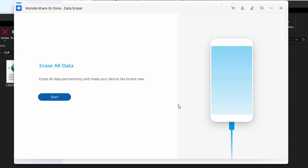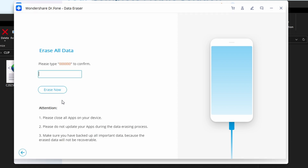Once the device is recognized by the platform, go ahead and click on the Start button for it to process, then type the code you see on screen to confirm your choice. The platform automatically deletes everything you have selected off of your phone and brings it back to its factory settings.